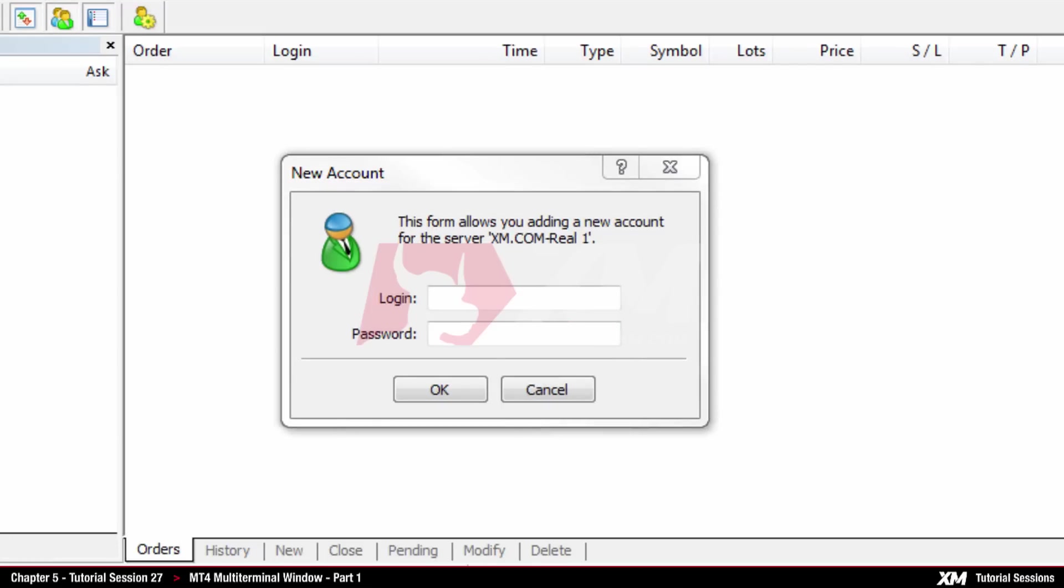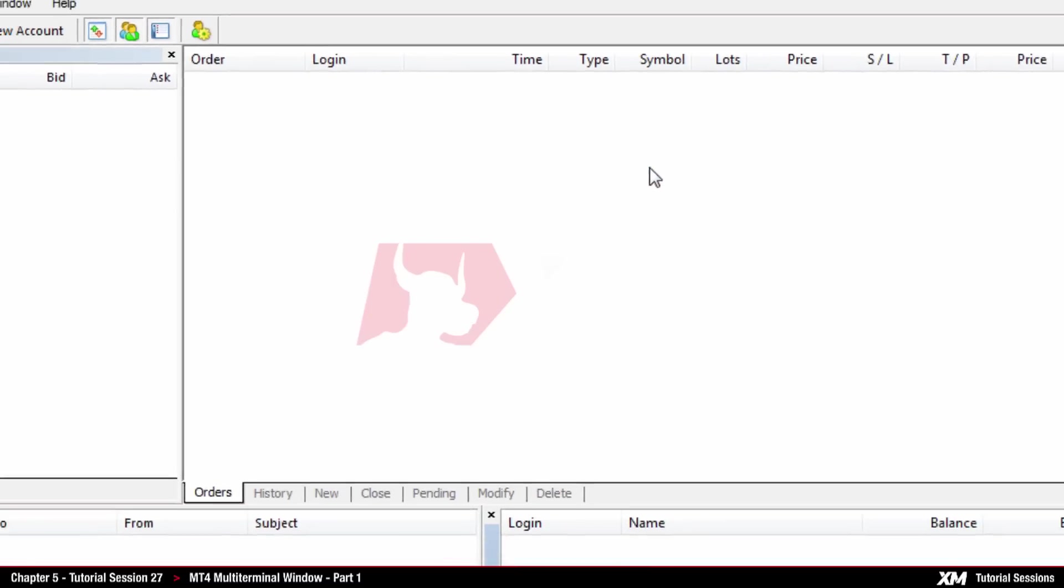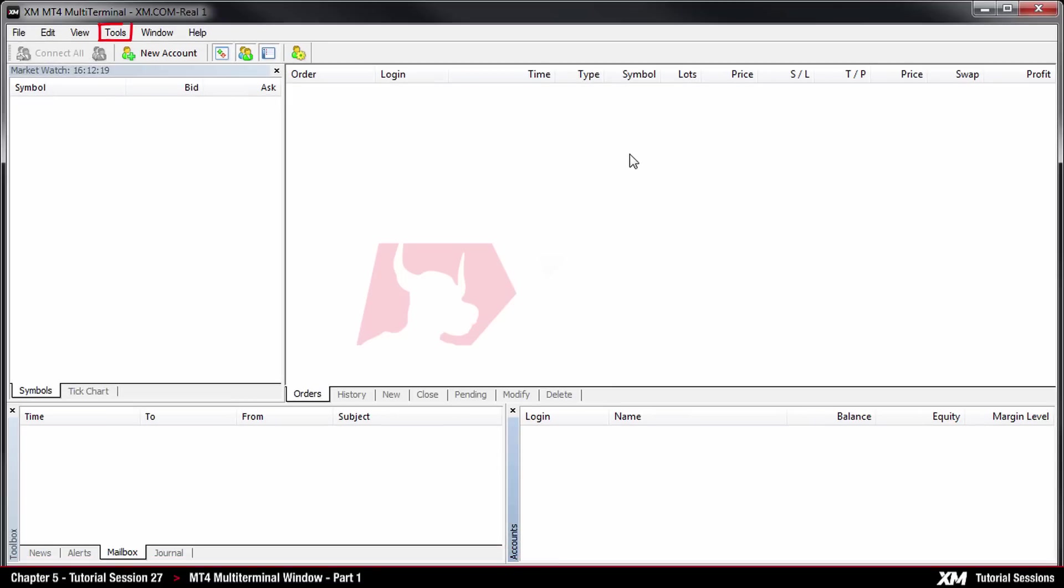When the login window pops up, you can see that the server is set by default to xm.com real 1. Depending on your account, you will need to change the server to the server you are currently on. To change the server, you will need to close the login window by pressing on the X button.